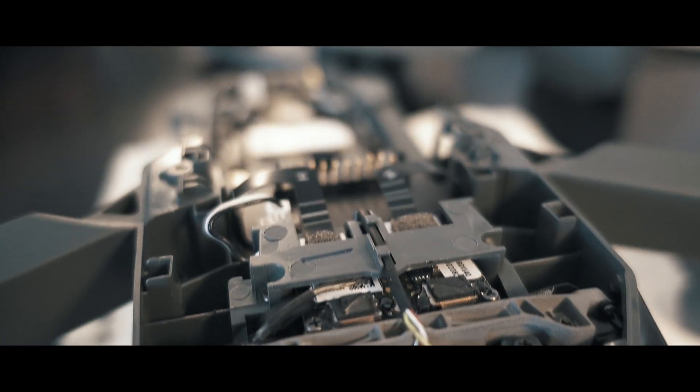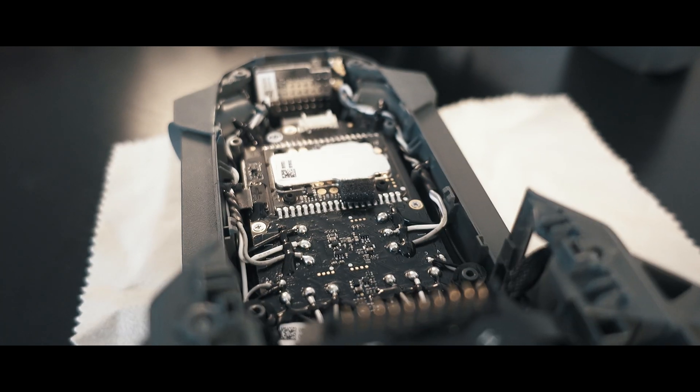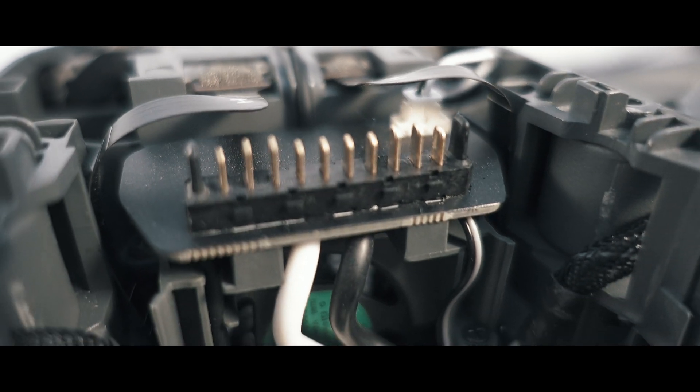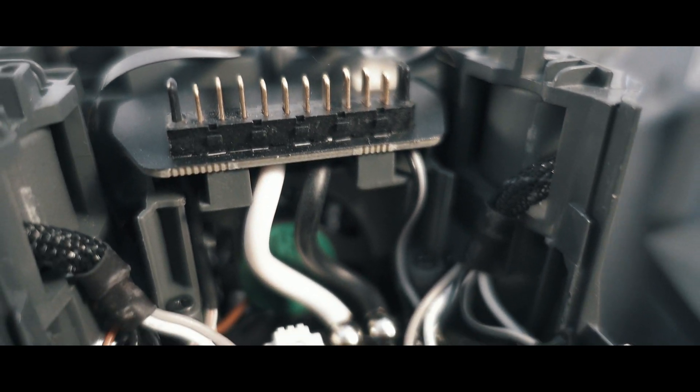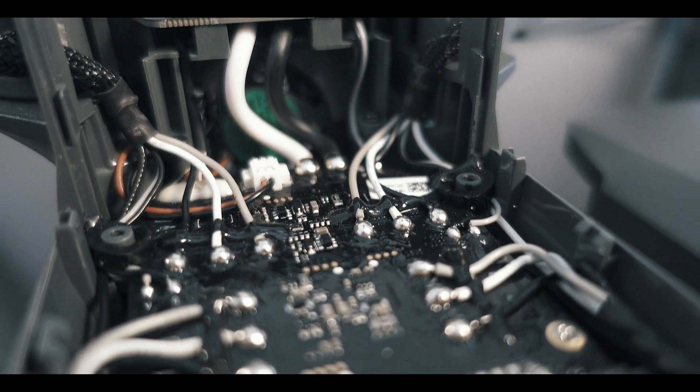DJI Mavic Pro get checked after 150 flights. Welcome back to Take Apart.